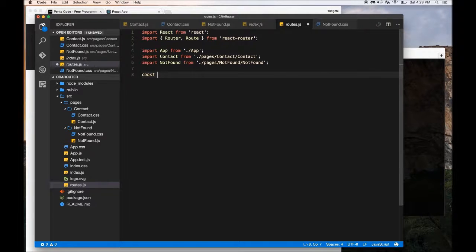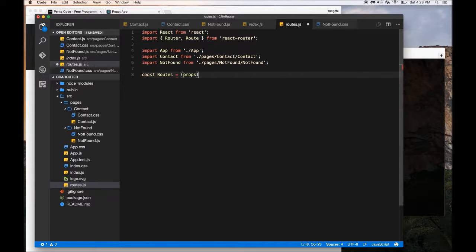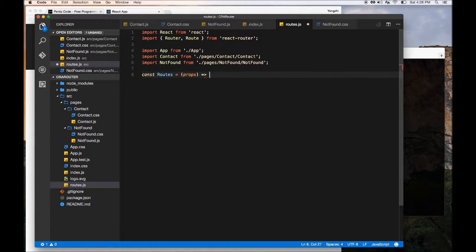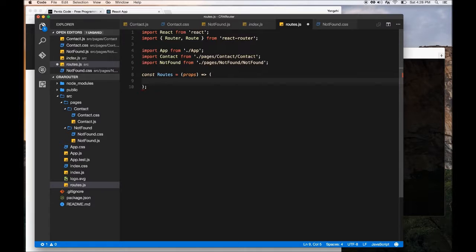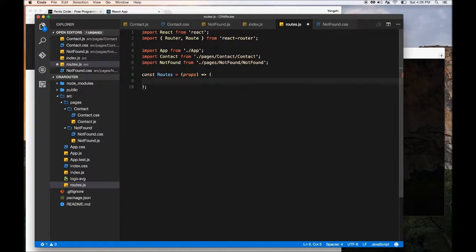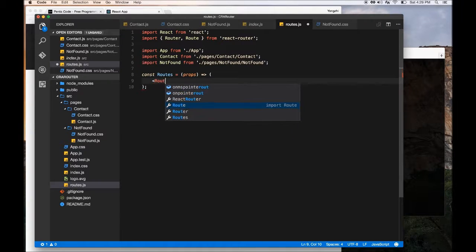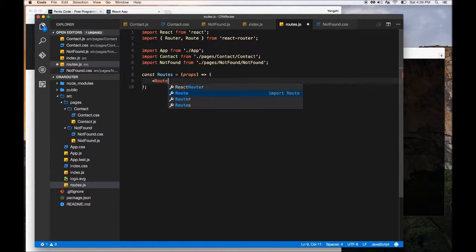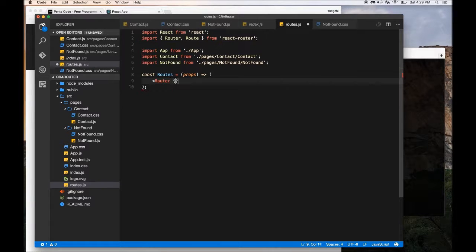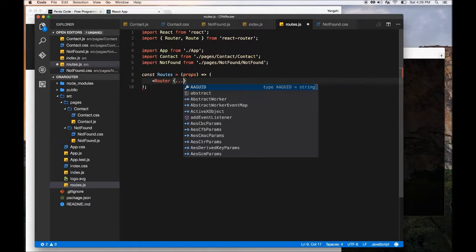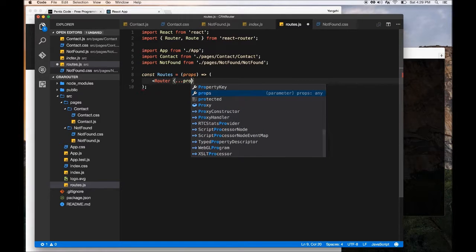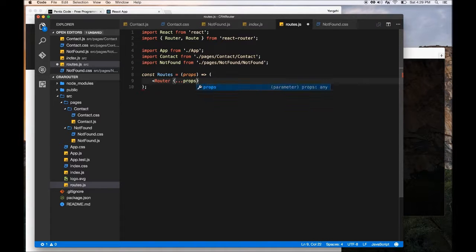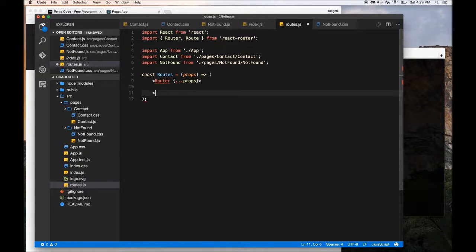So let's do const routes equals props. Don't worry about if you're not familiar with what this is, but it's for other functionalities like props passing between routes. But for now we're just going to keep it very simple. So we start, we have to wrap everything inside the routes prop component.